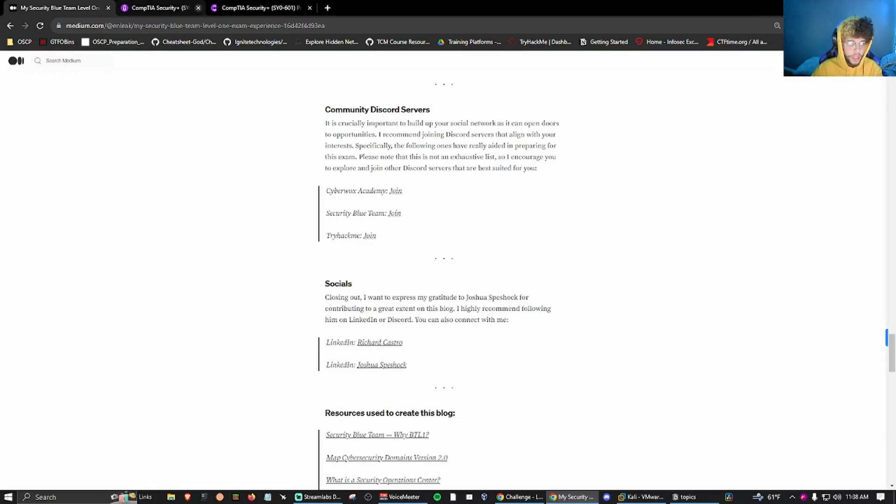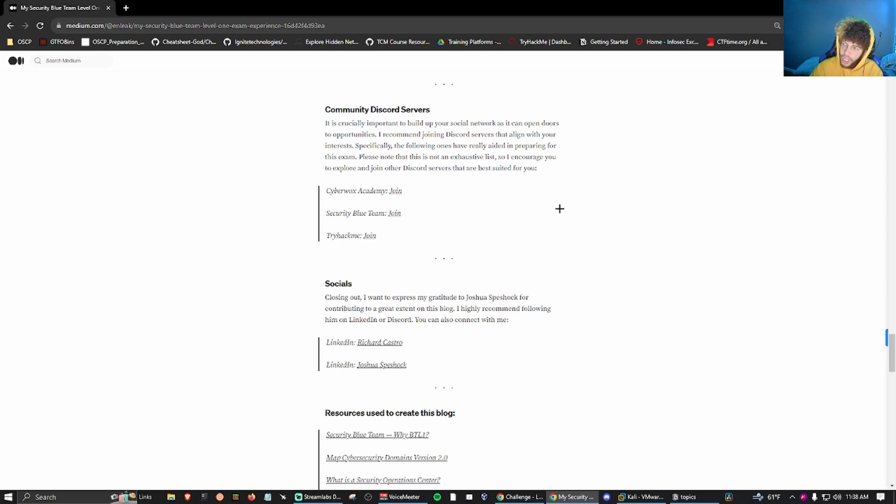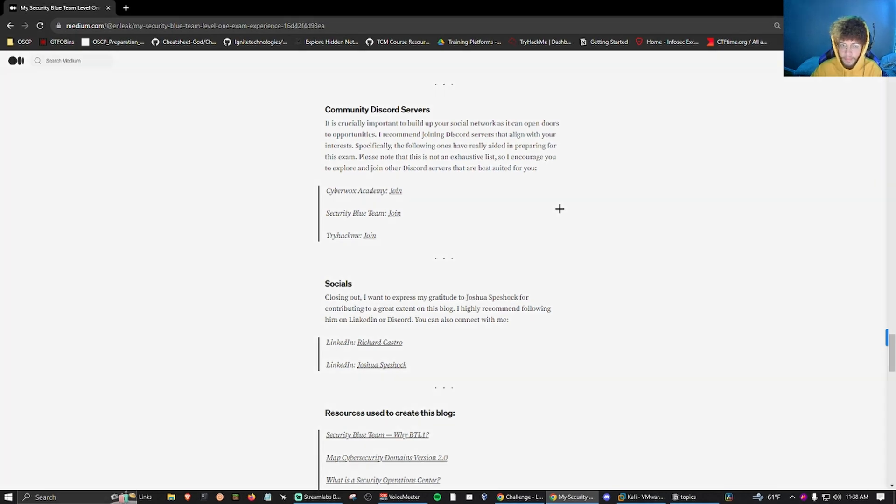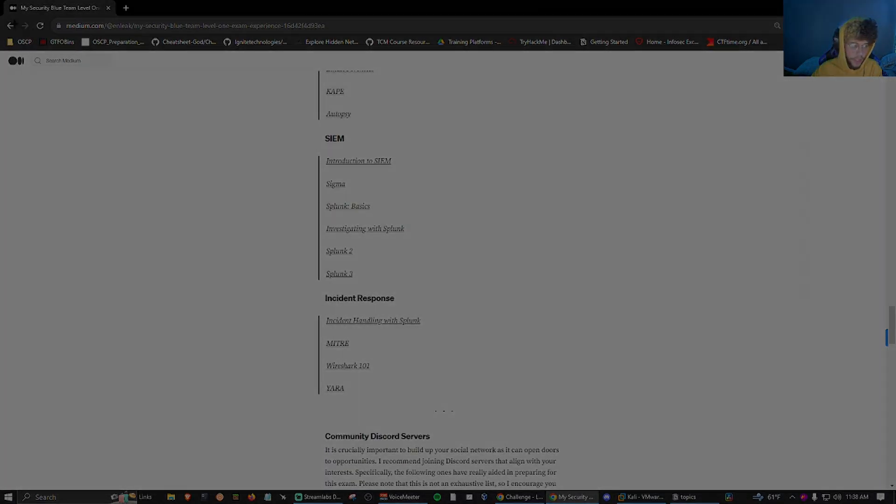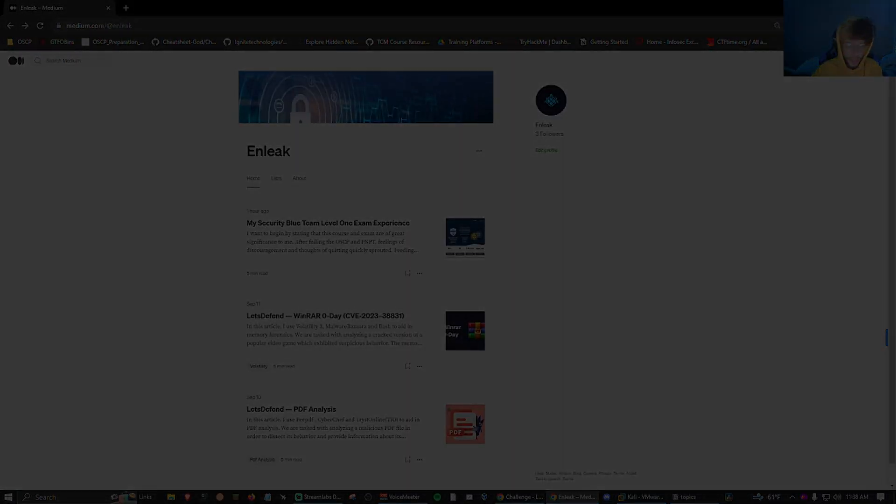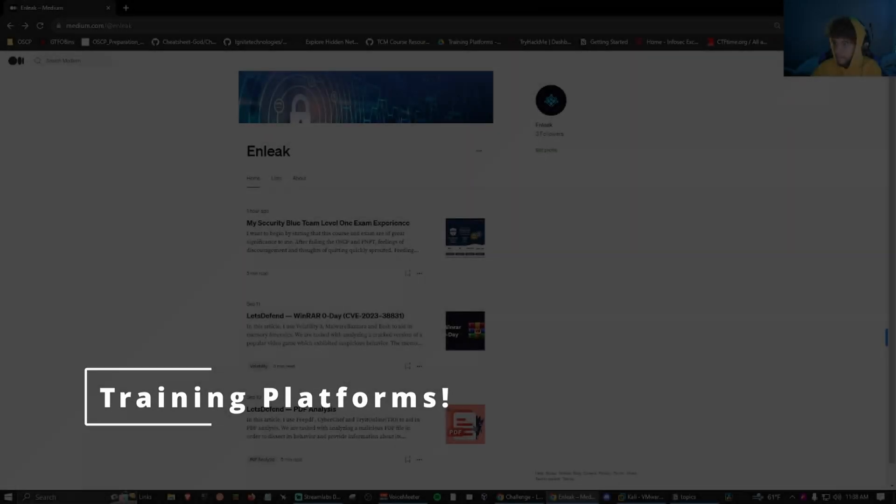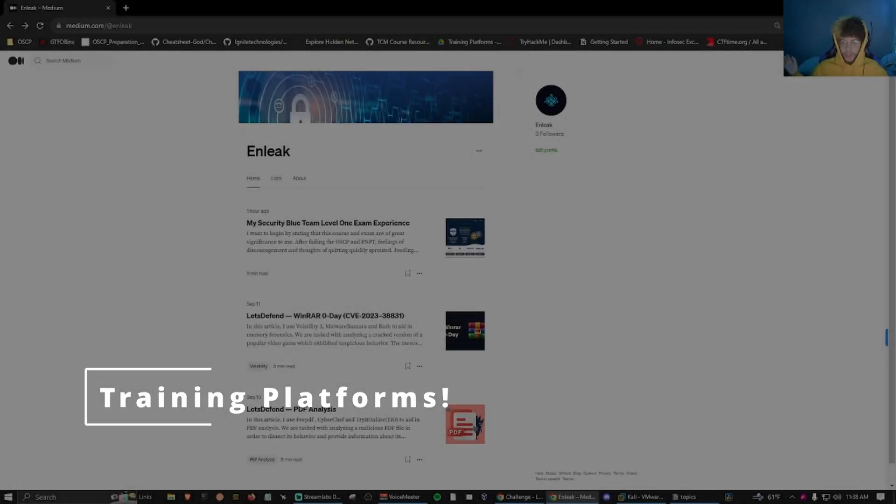I also got Power User, Splunk Power User, but we're not going to get too much into that.